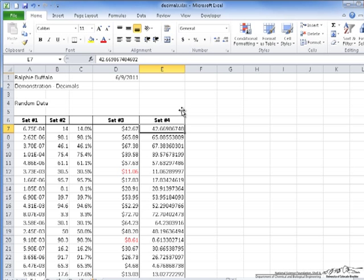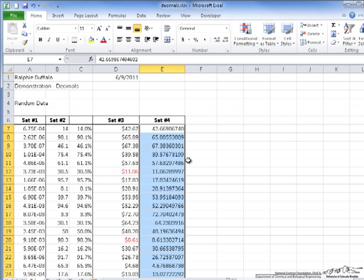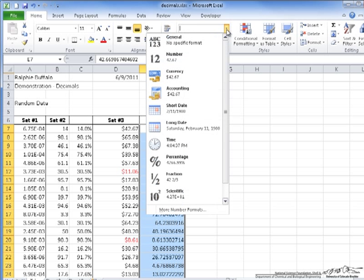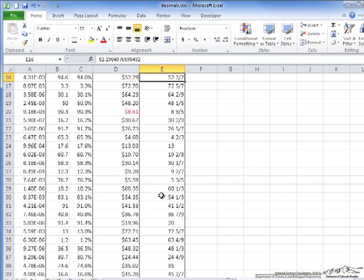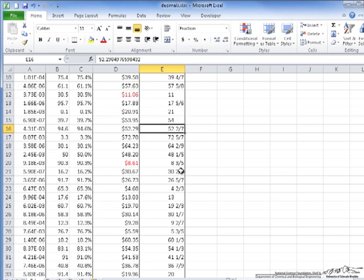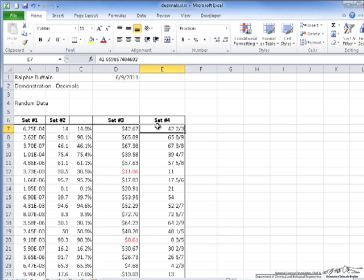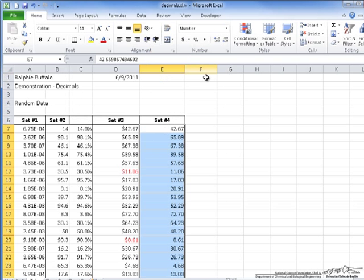For this fourth set, I'm going to highlight the whole column and change it into Fraction format. To do that, I go to General, scroll down to Fraction, and select it. Now all of the numbers have been changed into fractions. If, for example, I were to select this column again and change it back to Number, the values will be changed back to number format.